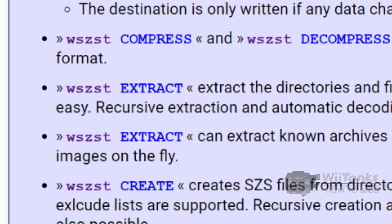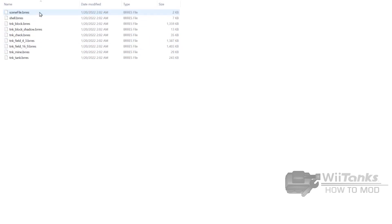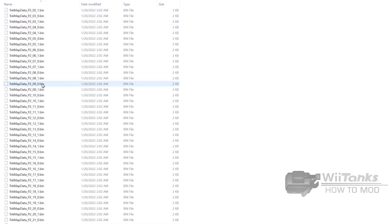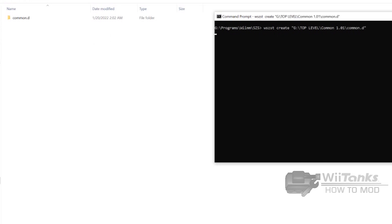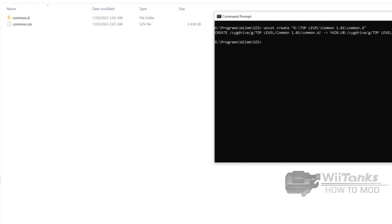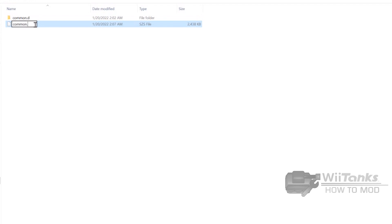To extract the files from the common.cart file, I use this command here. Applying it to common.cart gives us a common.d folder containing all the extracted files. Here we can perform our edits on each individual file. When we need to create the modified common.cart, we use this command, and we'll end up with common.szs — the proper file for use in the mod. You can rename the extension to .cart for consistency, but that is not strictly required.